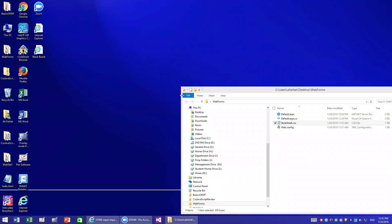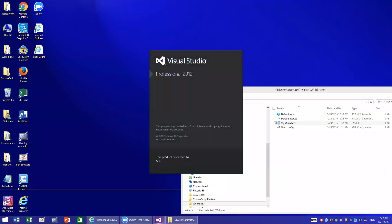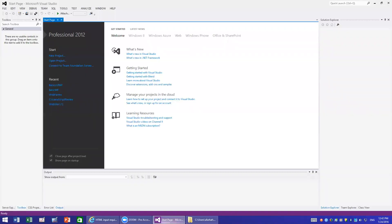Hello everybody, I'm going to start a new series of videos related to ASP.NET, in particular Web Forms. We will be using Visual Studio to do that. I have Visual Studio 2012, and if you watched my previous videos we used Visual Studio 2010 and created regular projects, but in this course we will be creating actual websites.